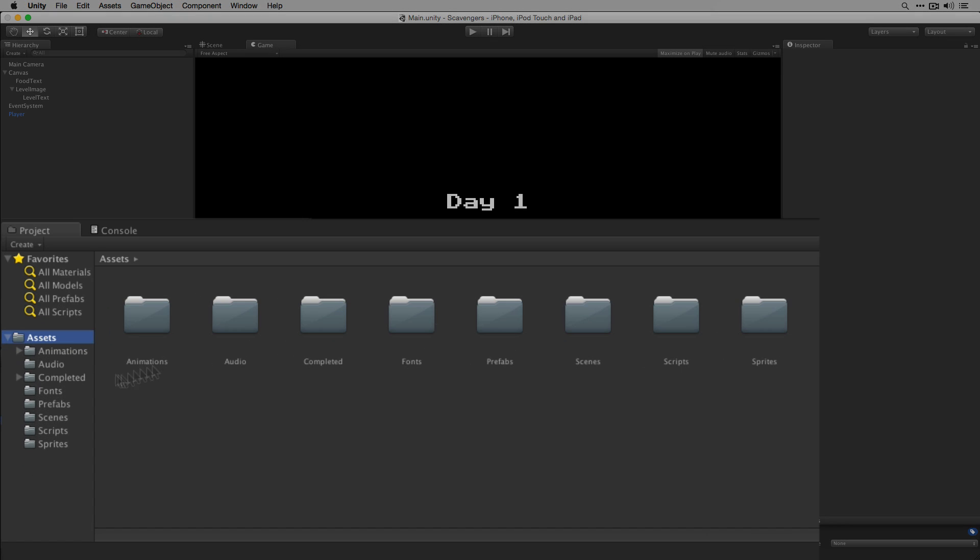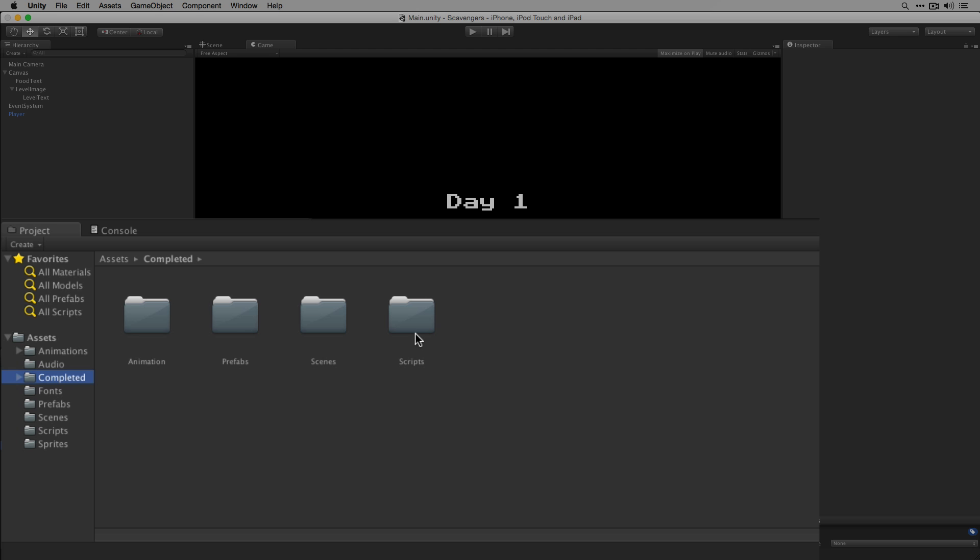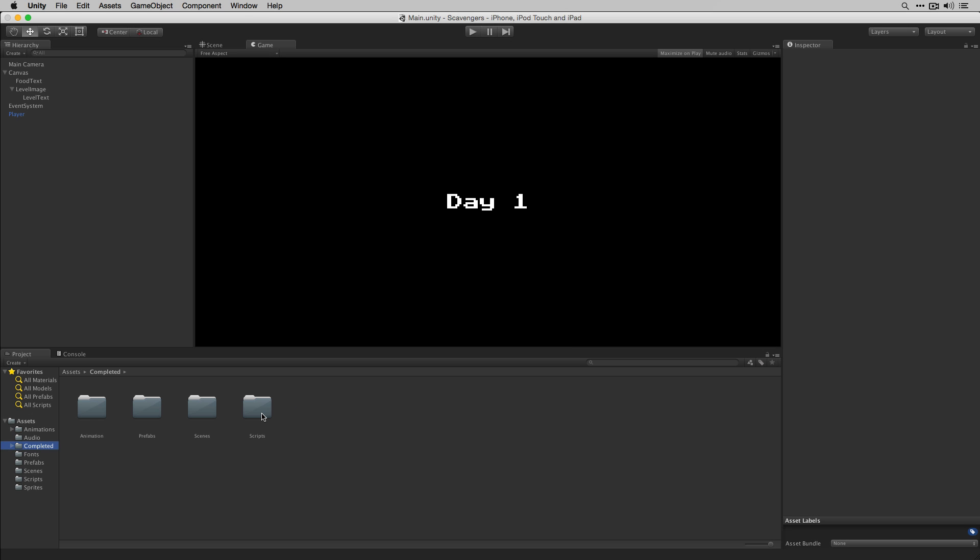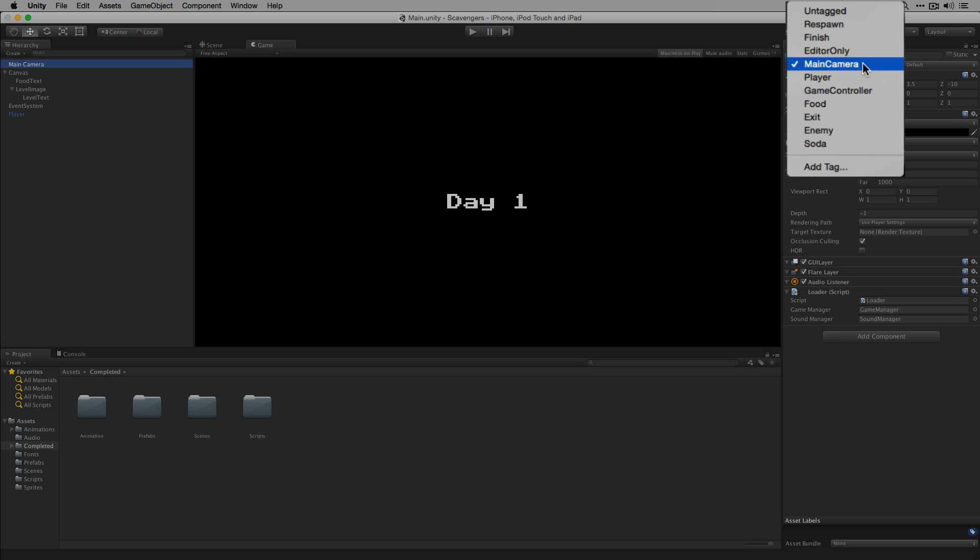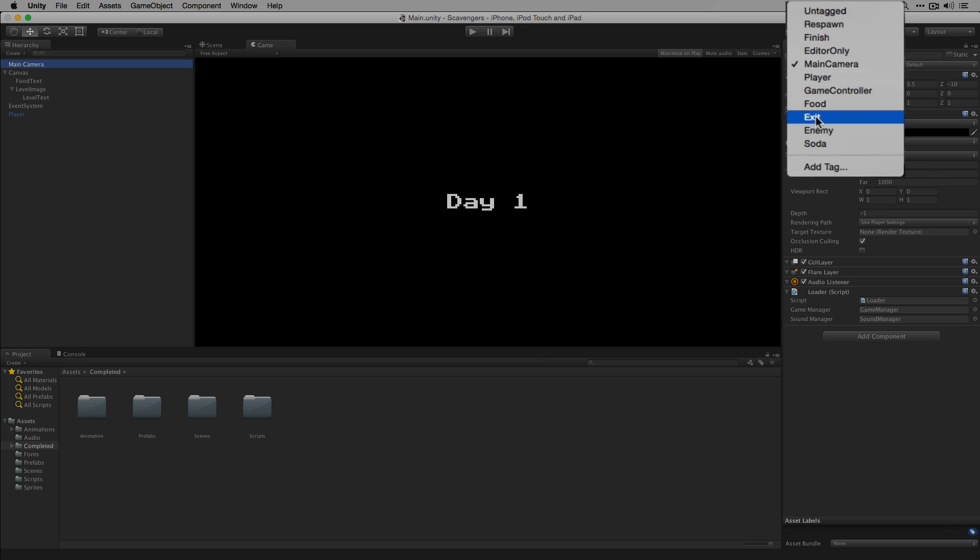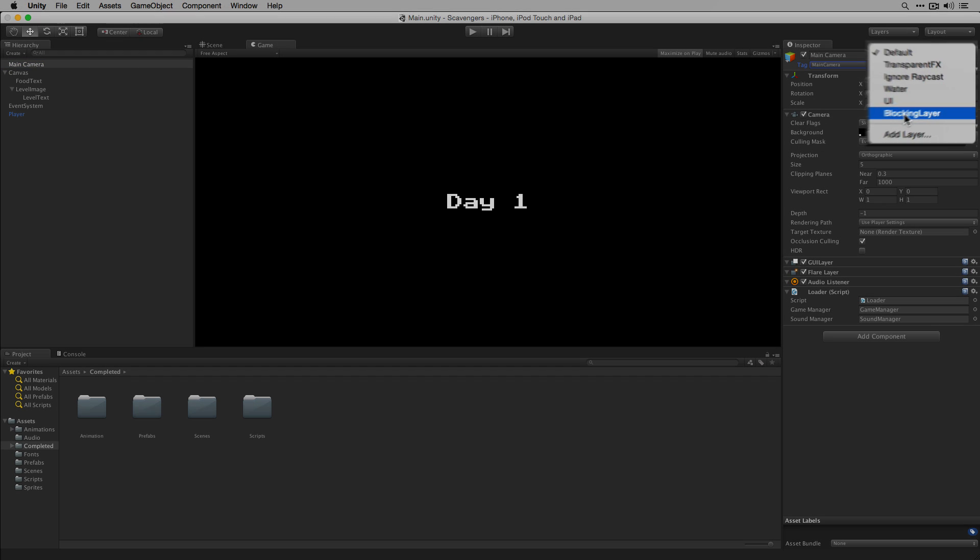Once you do that you'll notice that a number of folders have been created including a completed folder which will contain completed examples of all the things that we're going to create during the series. You'll also notice that we've added some tags to the Tag Manager including Food, Exit, Enemy and Soda. We've also added a layer called Blocking Layer.